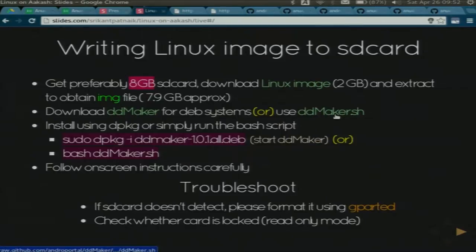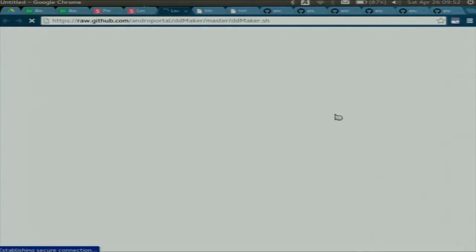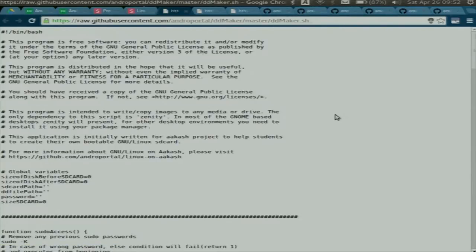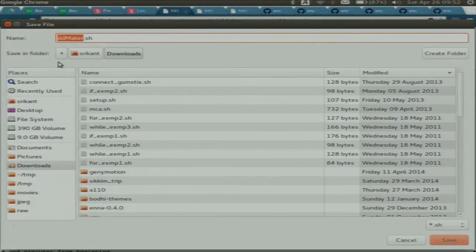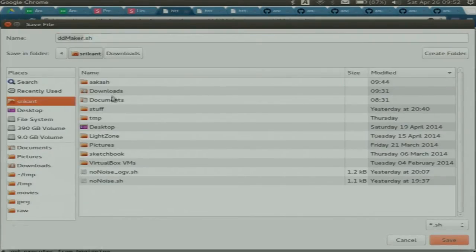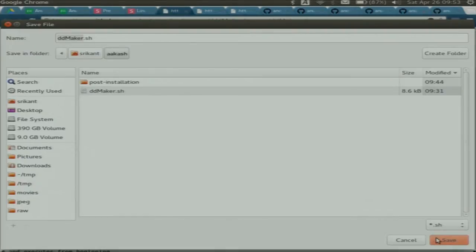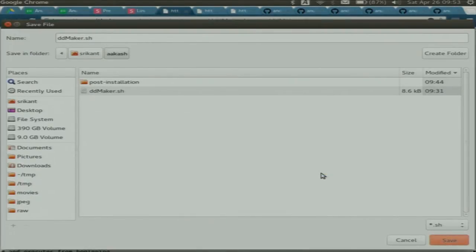We have special tools in Linux which copy bit by bit to the entire SD card and make it bootable. For that, I have written a script called DDMaker. I will download this DDMaker script — click on it, it opens a page, right-click, save as a shell script, and replace any existing version.